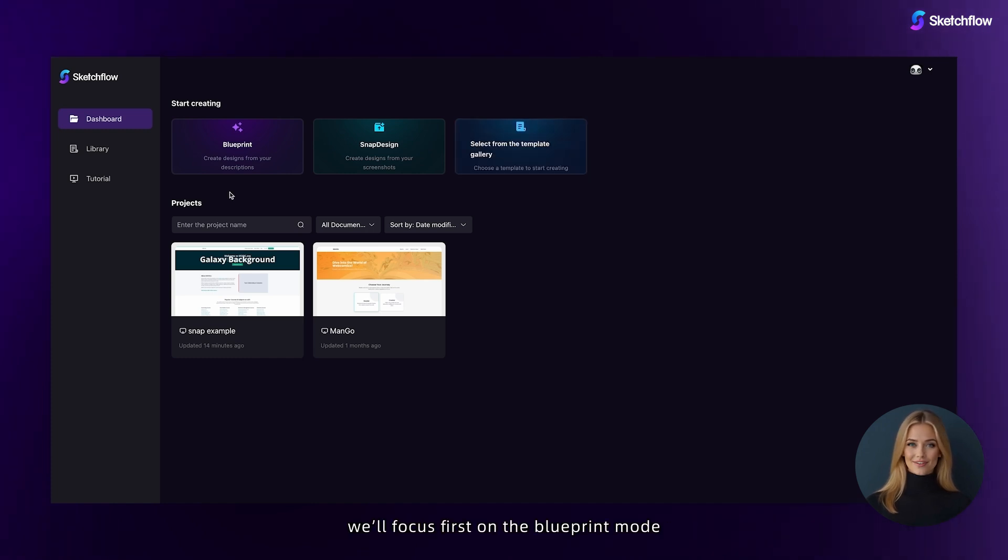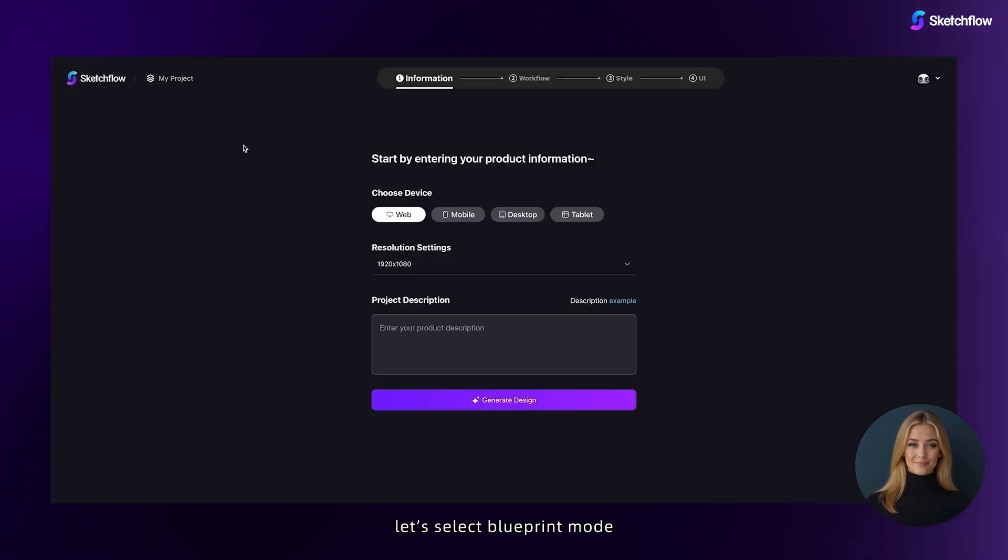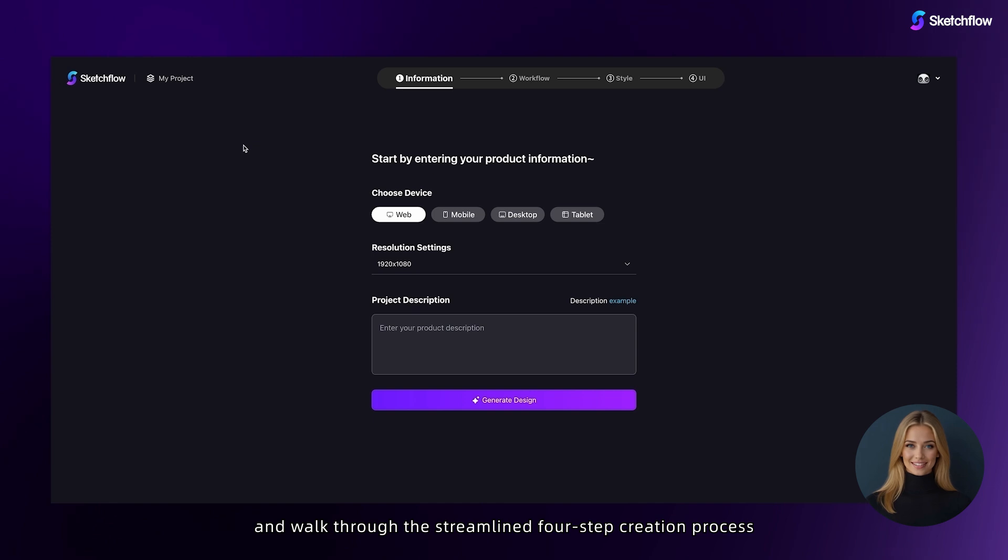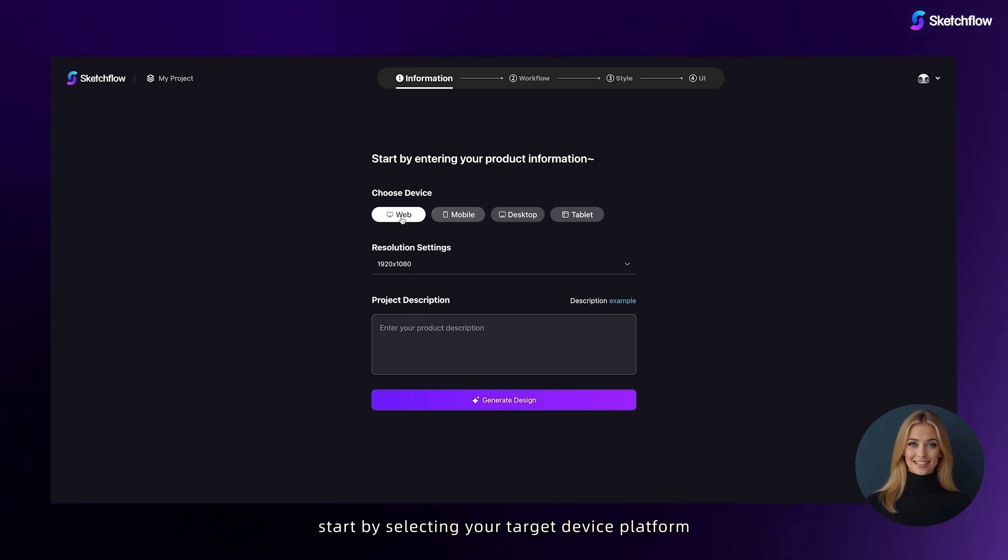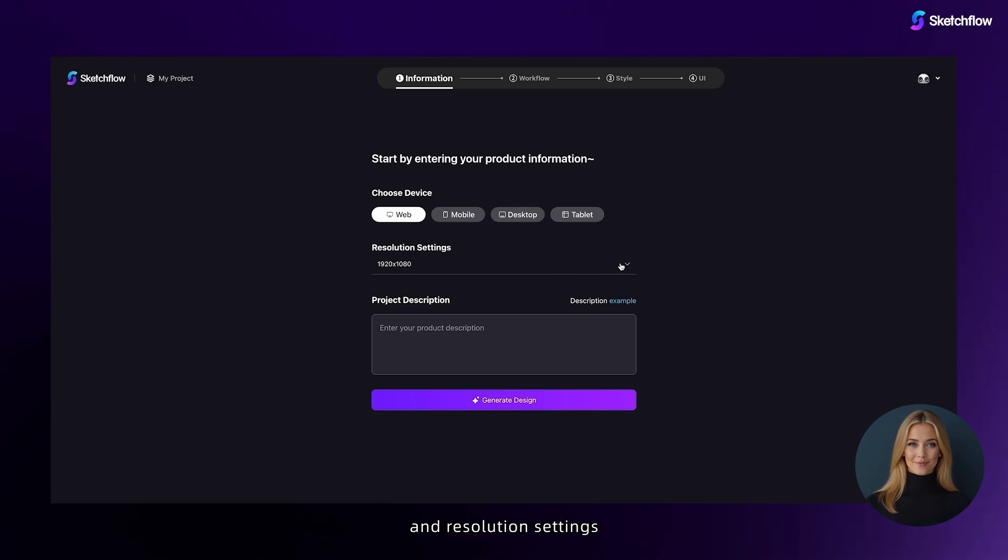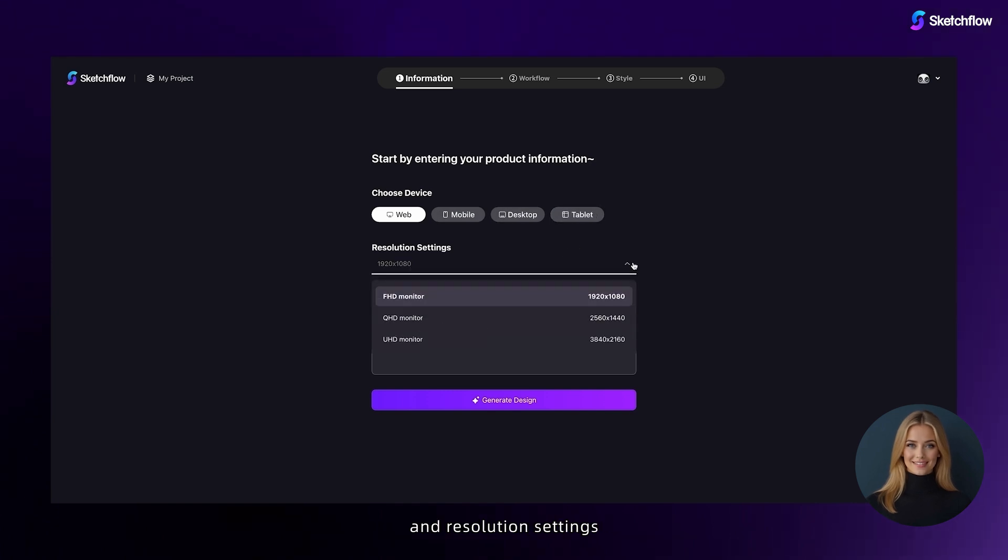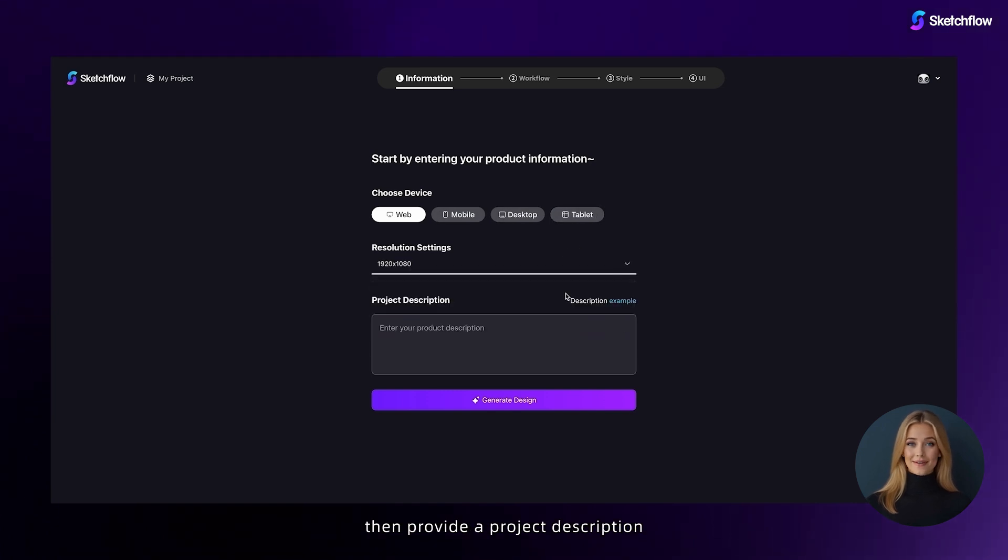We'll focus first on the blueprint mode. Let's select blueprint mode and walk through the streamlined four-step creation process designed to make your journey smooth and intuitive. Start by selecting your target device platform and resolution settings, then provide a project description.